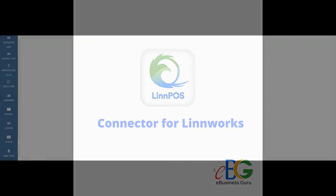Hello there, welcome to the eBusiness Guru Limworks Apps video series. In this video I would like to talk to you about the Limpos connector for Limworks. But before I get into showing you how the Limpos connector for Limworks works and its features, I would like to tell you more about what the Limpos connector is.